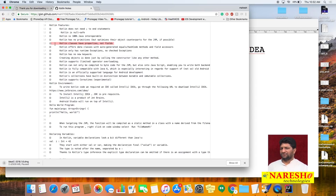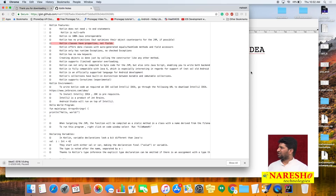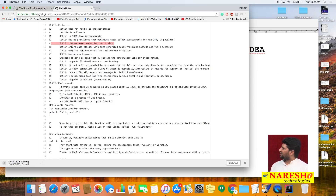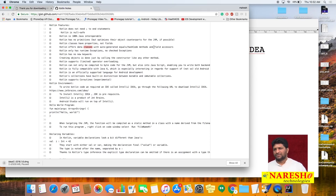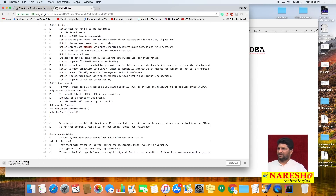Kotlin classes have properties, not fields. In Kotlin there are two types of variables: 'var' (mutable — value can be modified) and 'val' (immutable — value cannot be modified). Kotlin offers data classes with auto-generated equals and hashCode methods. In Java you write POJO/bean classes with private fields, setter and getter methods.